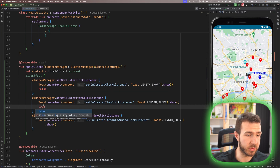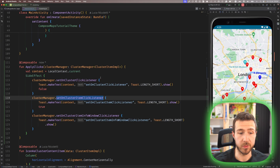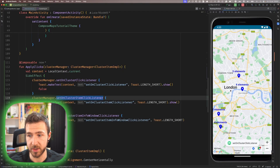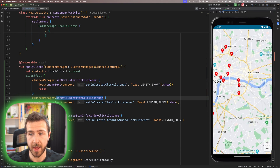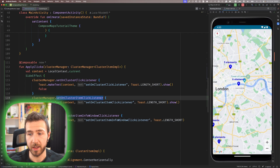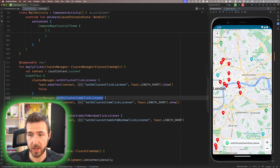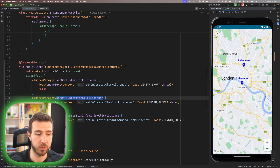For example, let's return true on clusterItemClick and false on clusterClick. When we tap on a cluster, it shows a toast and then handles the click with the default implementation, which is zooming into the cluster. We have a cluster with six elements — if we tap on it, it centers and the toast is shown. While if we zoom in and tap on a single item, the toast is shown but the item is not centered on screen, since we returned true and the default centering behavior is suppressed.